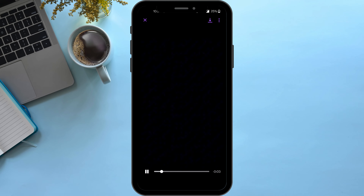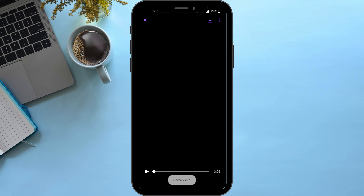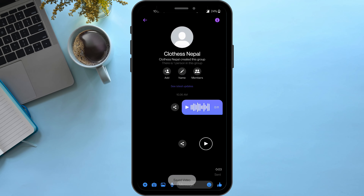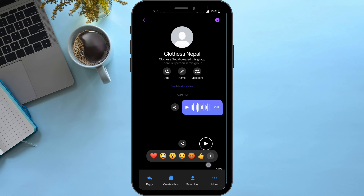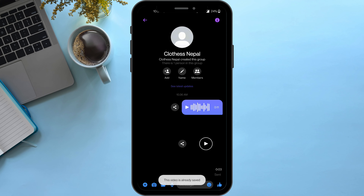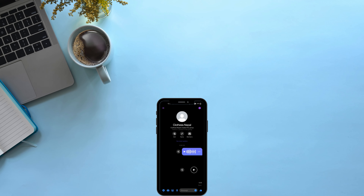Click on the video and you'll find the save option beside the three dots in the top right corner. Save the video. You can also save it by holding down the video and selecting save. And that's how you save a video from Messenger.